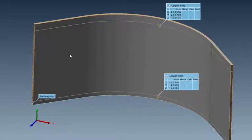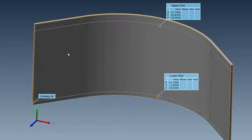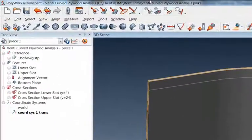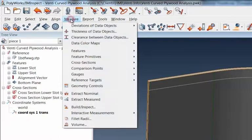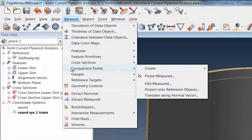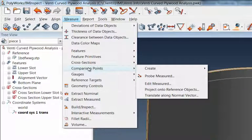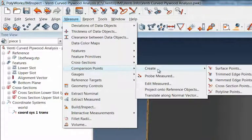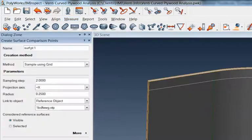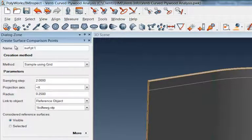That's what I want to show you in this video—how we can put comparison points using a sample grid onto this piece. We're going to come under this Measure pull-down menu, then to Comparison Points, and then I want to create surface points. This dialog box will come up here.